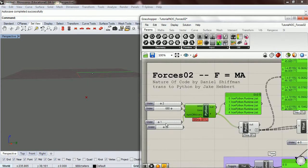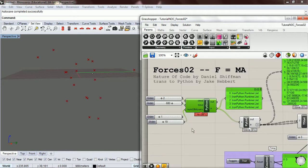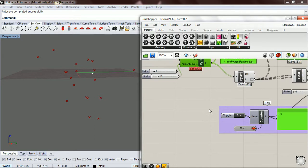Before we close this video, let's throw in a bunch of bouncing balls.